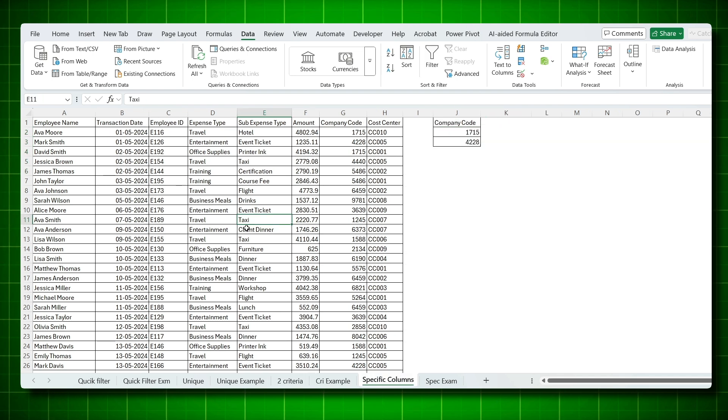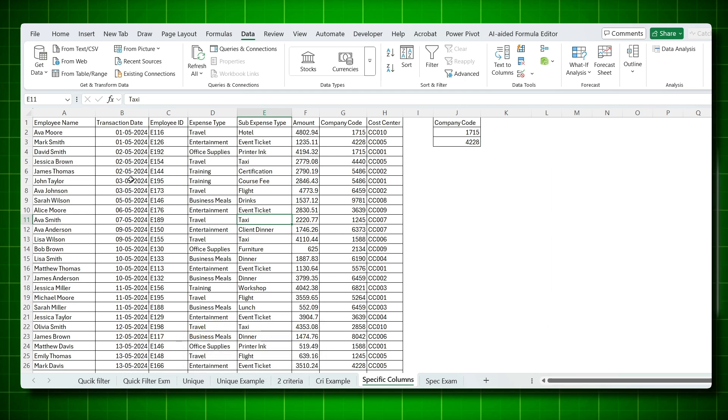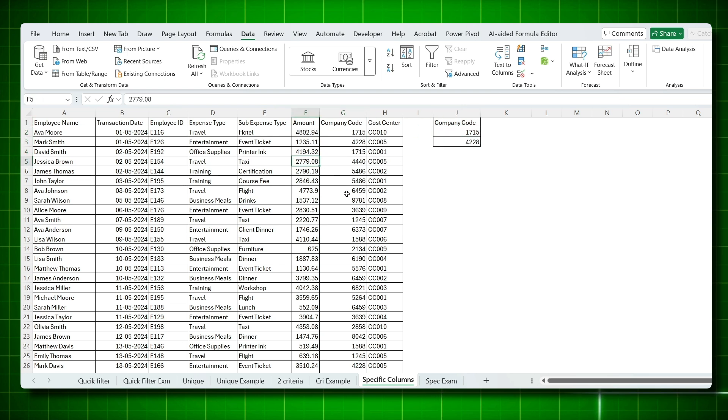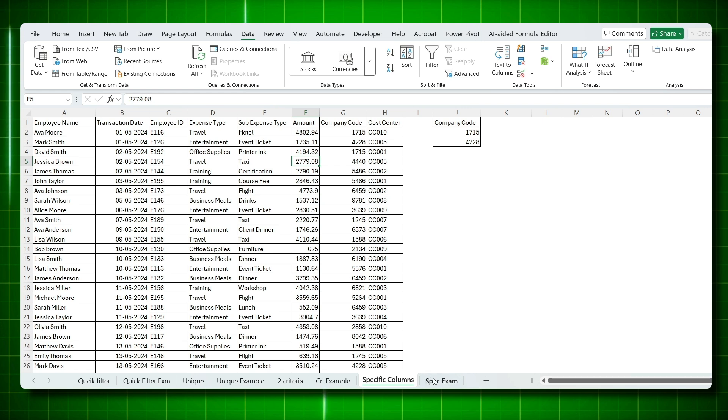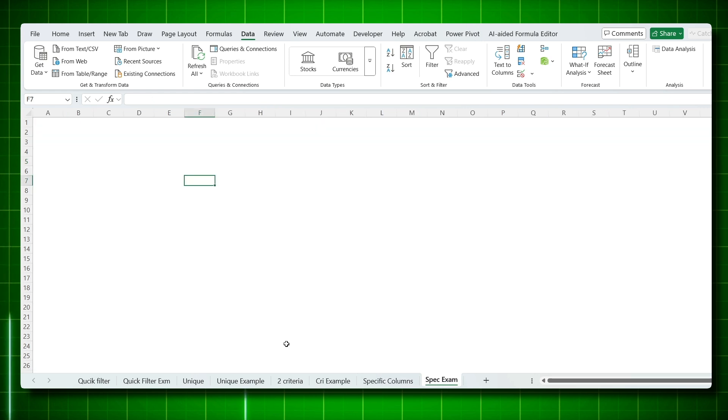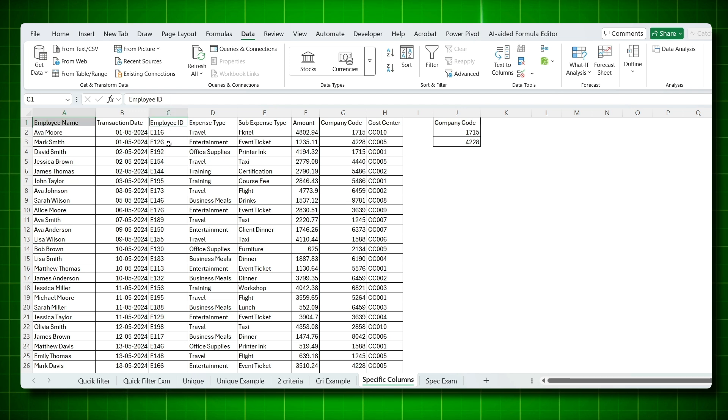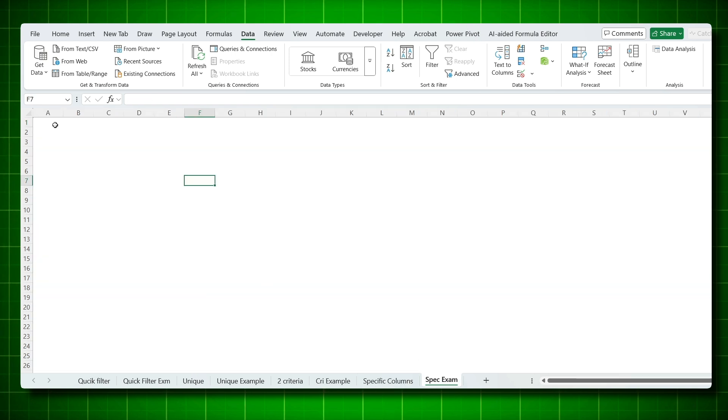Now let's work on the example for extracting specific columns. Suppose you want to extract only employee name, employee ID, amount and company code for these two company codes. One thing you need to make sure is copy those specific columns you need in the new sheet. Just press CTRL, keep pressing it. You want employee name, click on employee ID, subtype expenses and amount. These four are selected. Say copy, come to the new sheet and paste it.